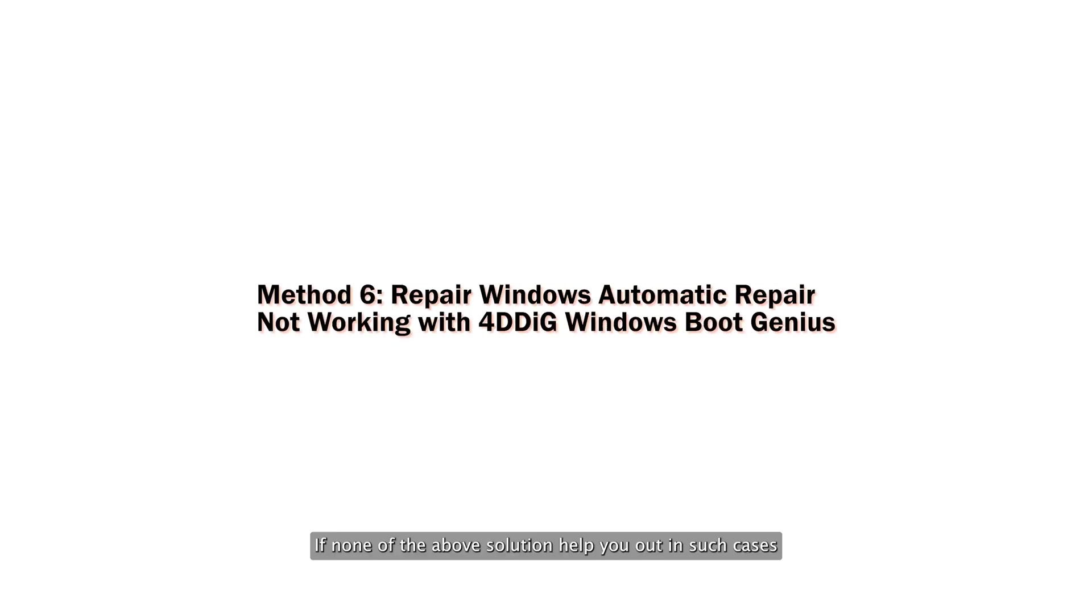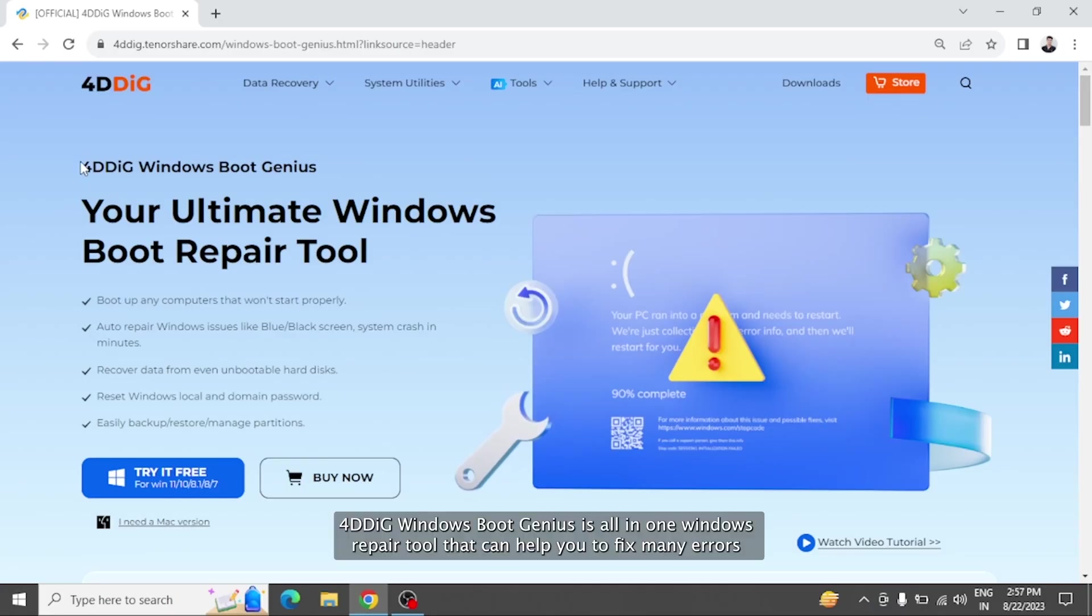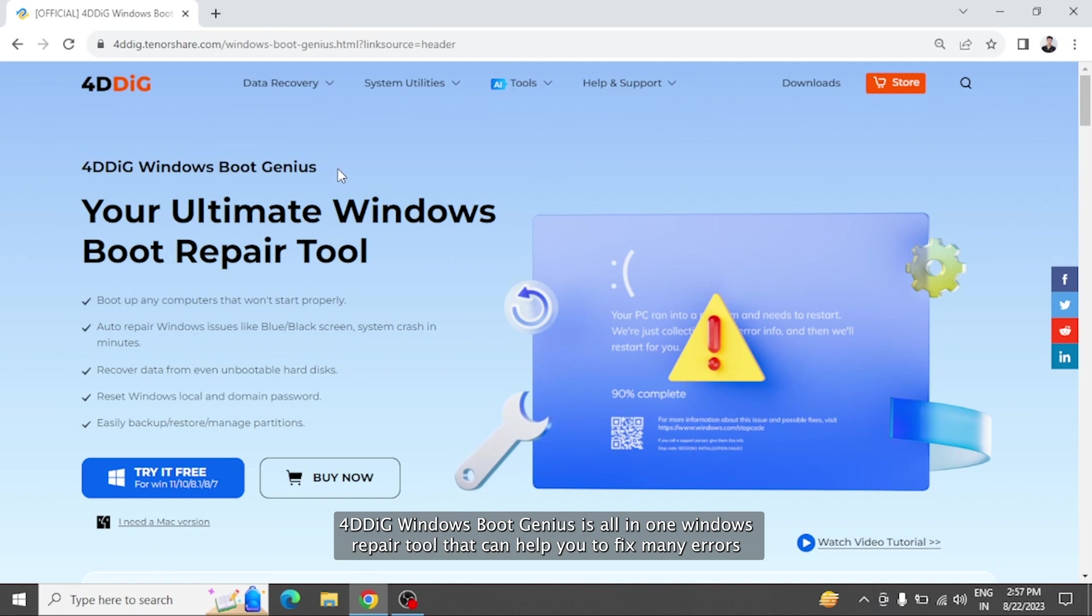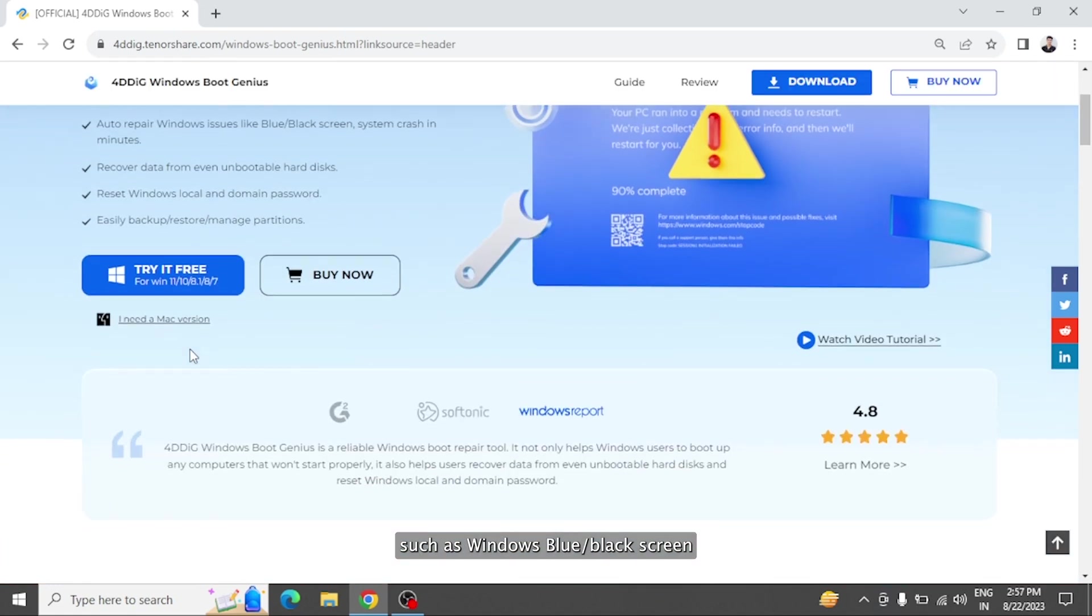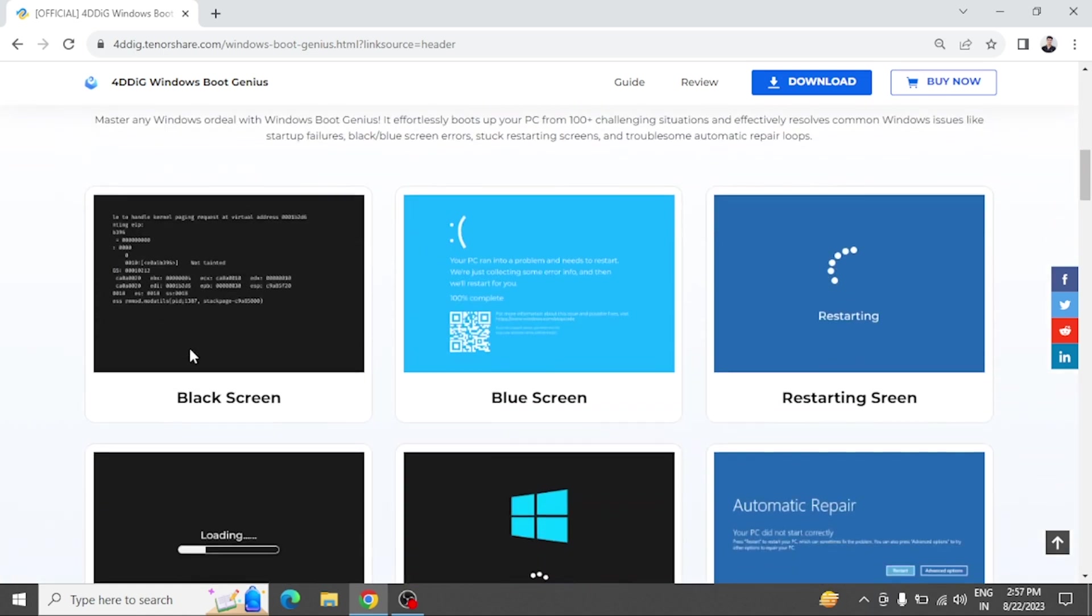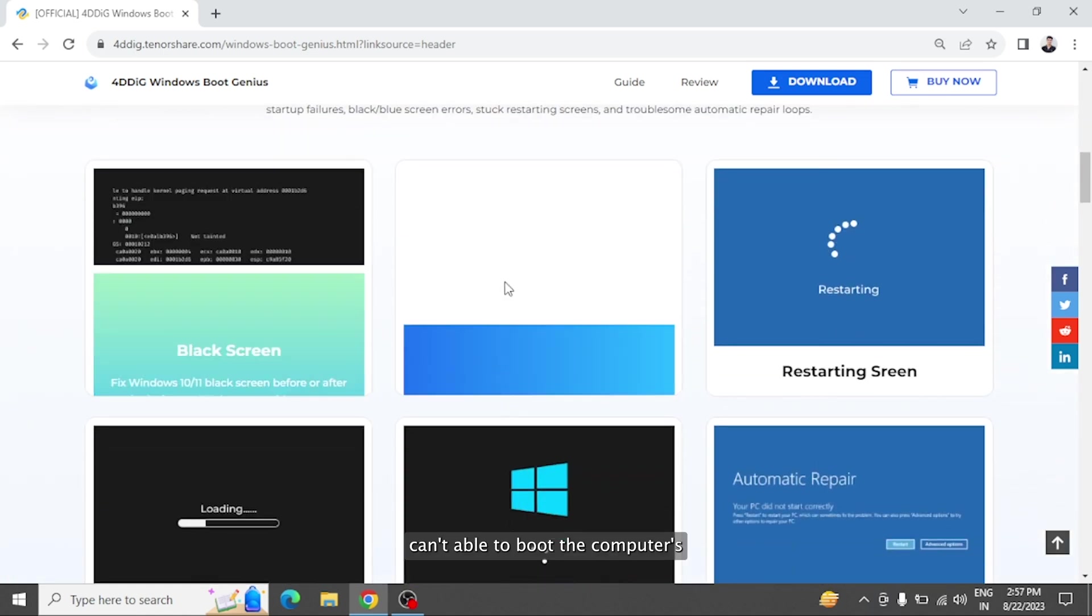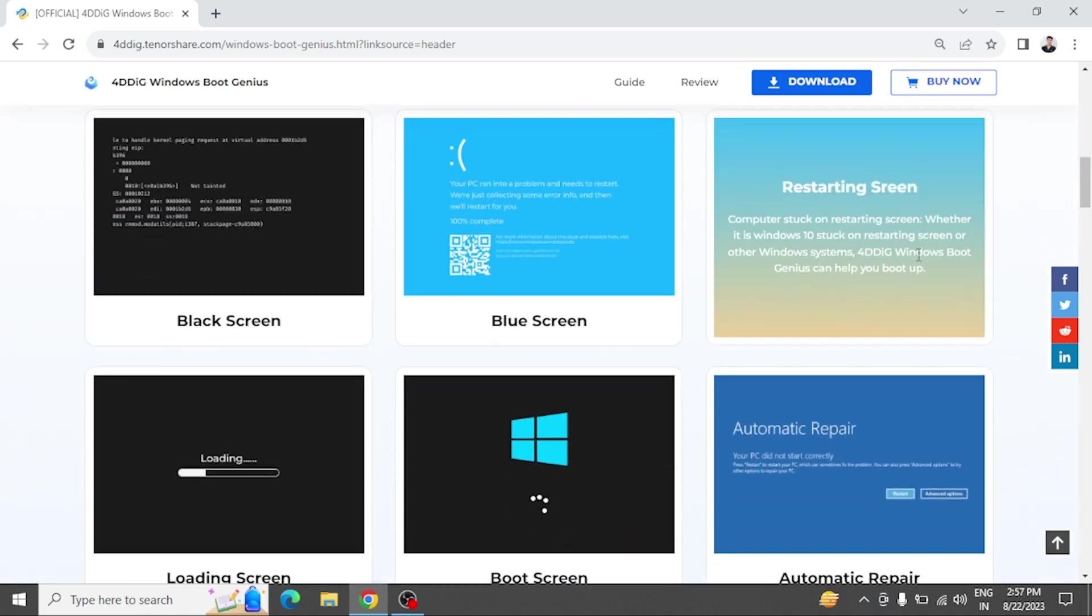If none of the above solutions help you out, in such cases 4DDiG Windows Boot Genius is here to help you. 4DDiG Windows Boot Genius is an all-in-one Windows repair tool that can help you to fix many errors such as Windows blue/black screen, can't able to boot the computer,